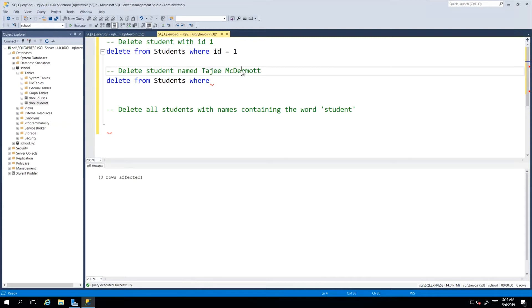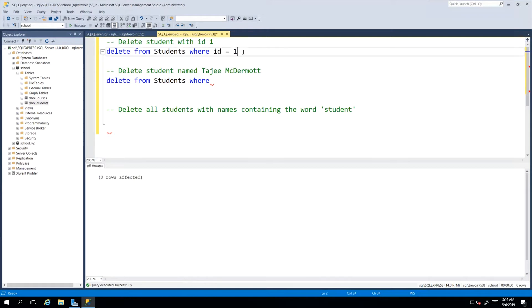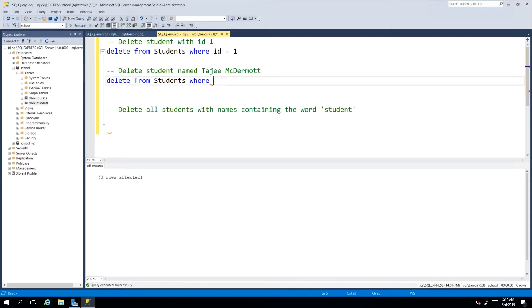If you use this method, then everywhere that the first name is Tajay and the last name is McDermott, you would delete all of those records. It would not be able to distinguish exactly which one you would want, which is why using the ID value and the ID column is the safest way to know which record you are targeting specifically.